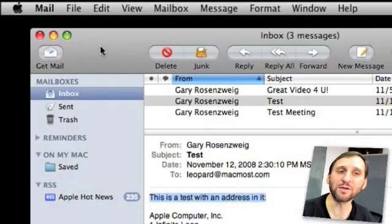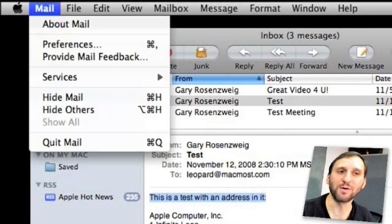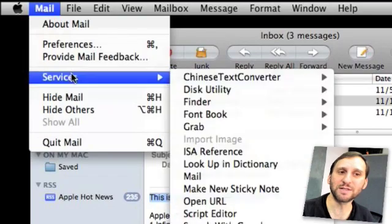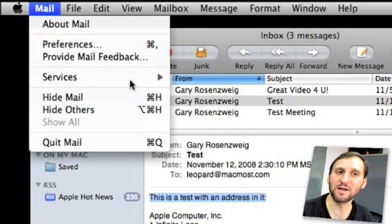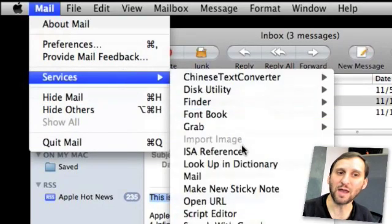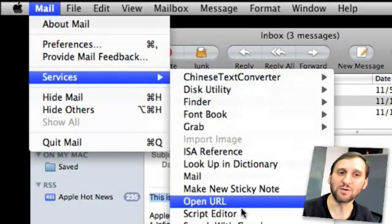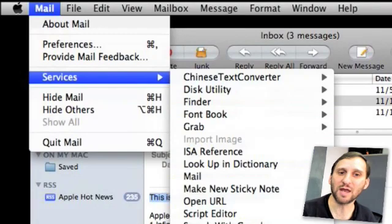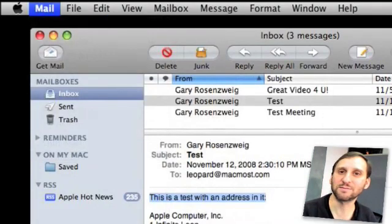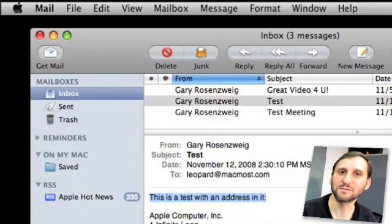Here's another example. If you go to Services and we have that same text selected, we can go to Speech and say Start Speaking Text. This is a text with an address in it. There we go.